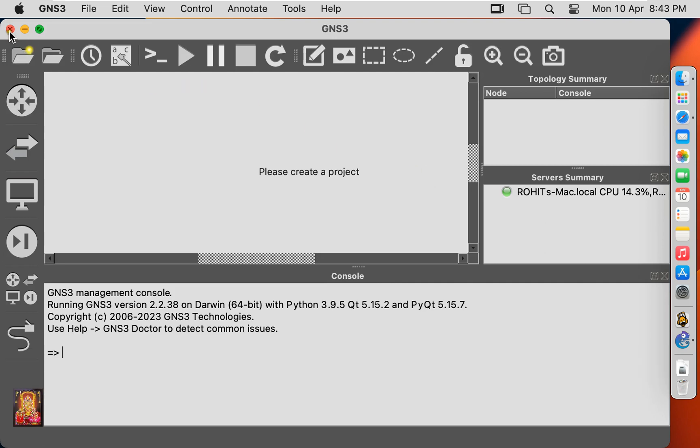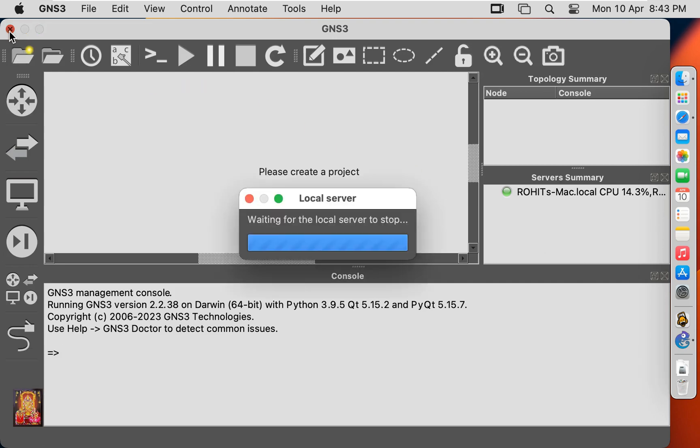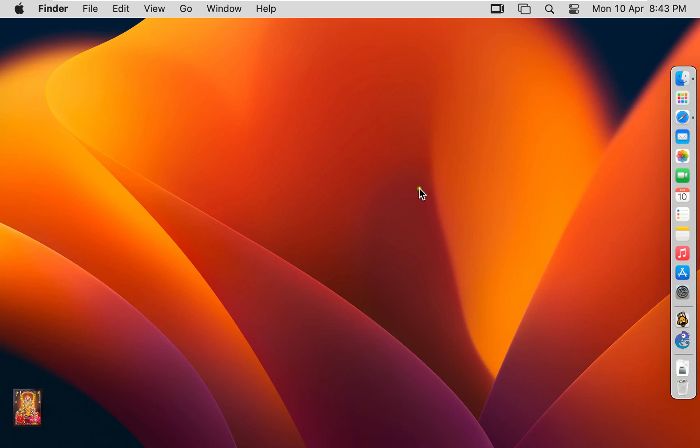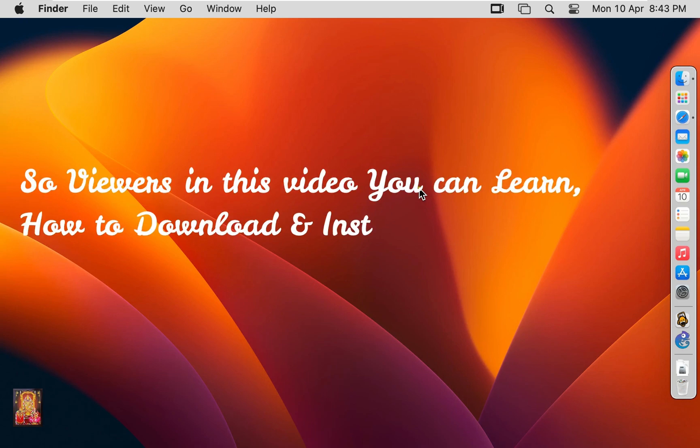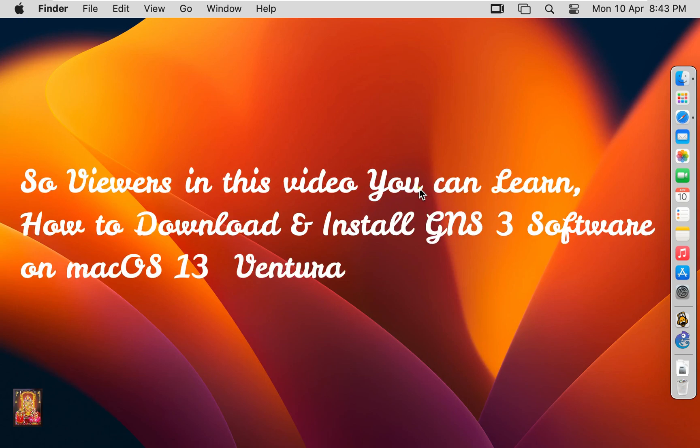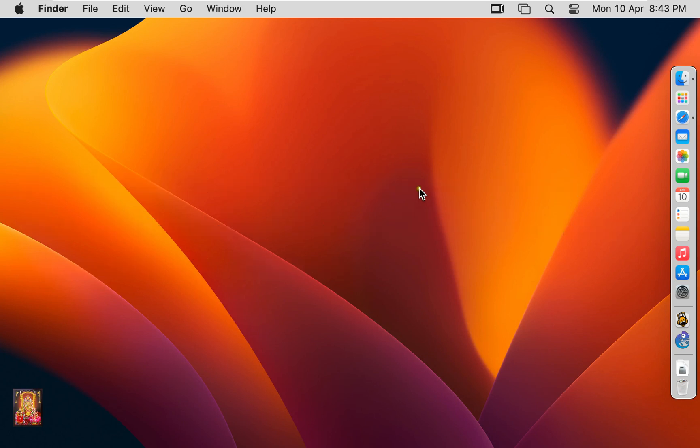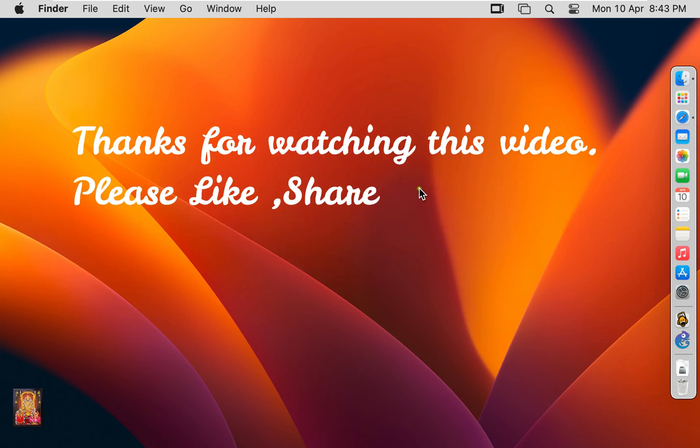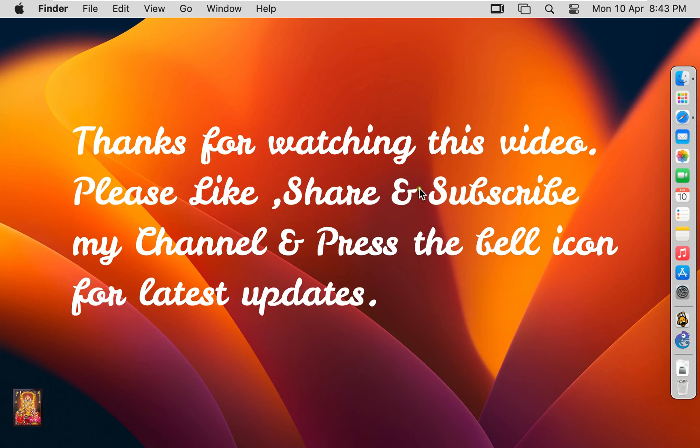Let's close this software. So viewers in this video you can learn how to download and install GNS3 software on Mac OS 13 Ventura. Thanks for watching this video. Please like share and subscribe my channel and press the bell icon for latest updates.